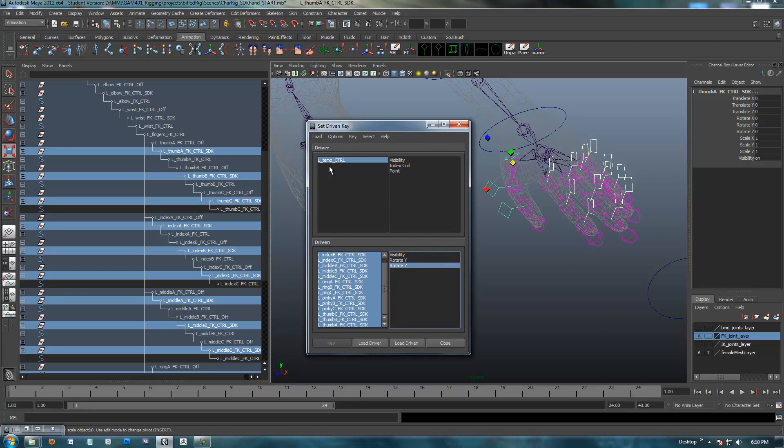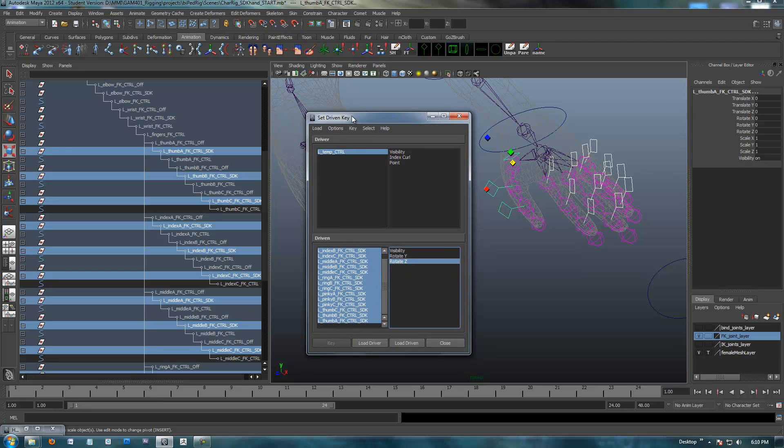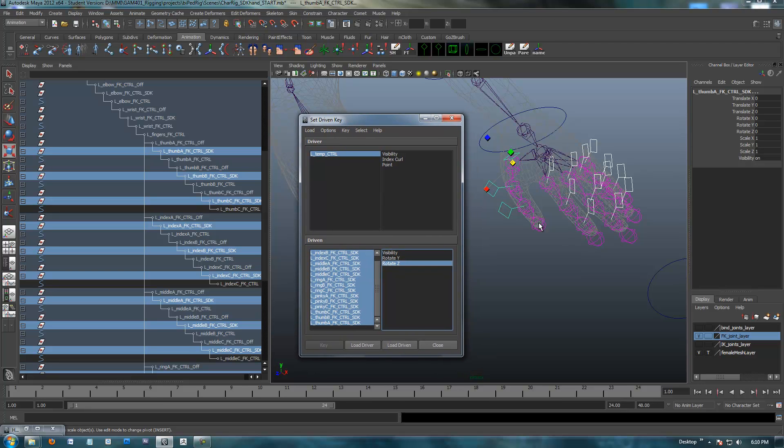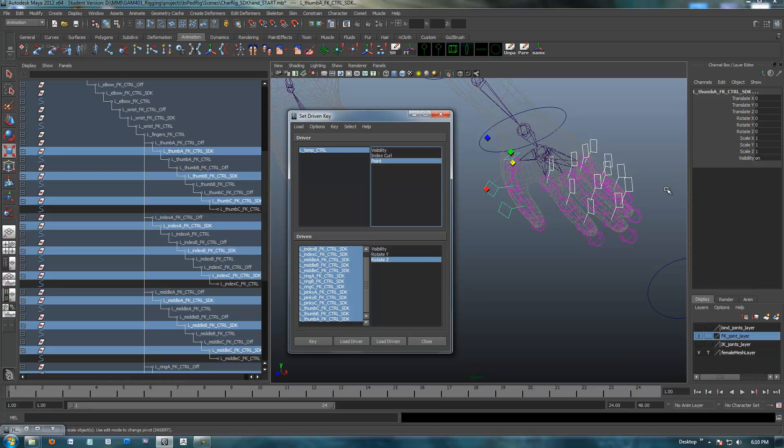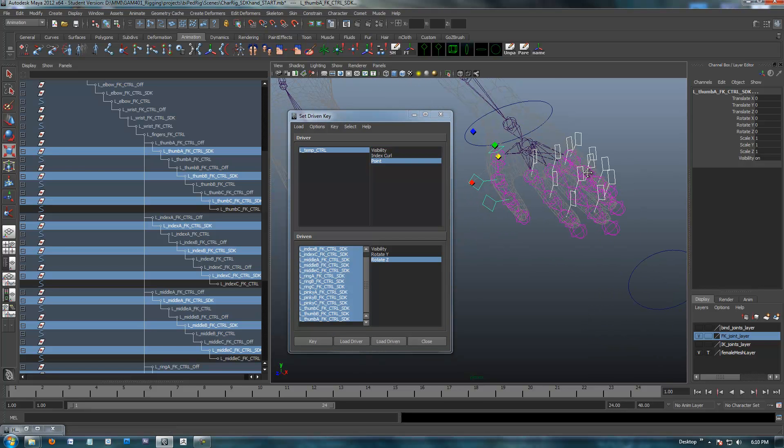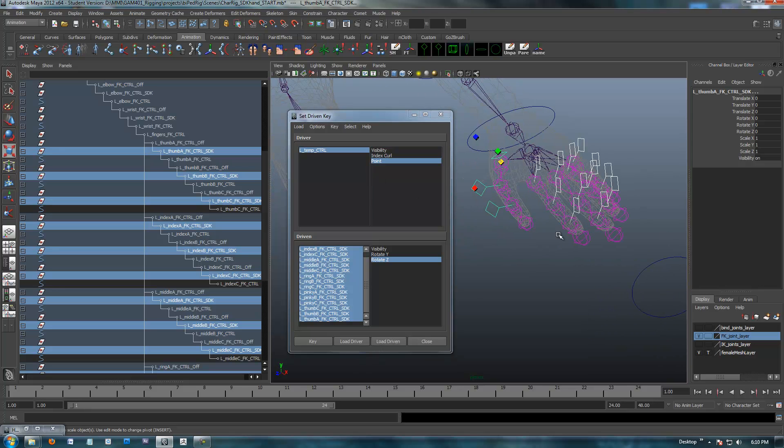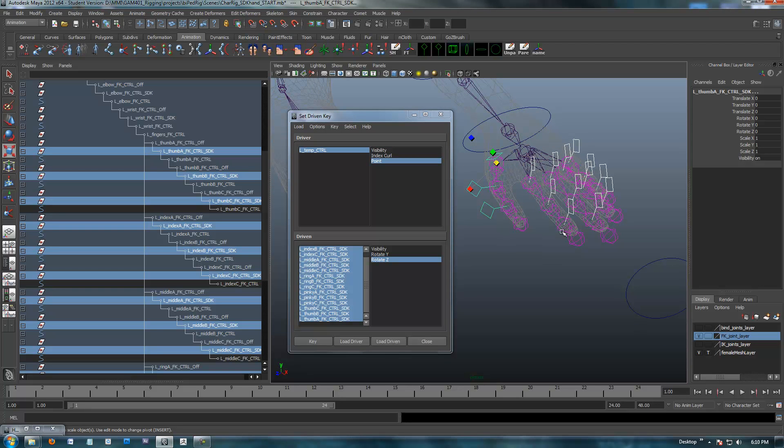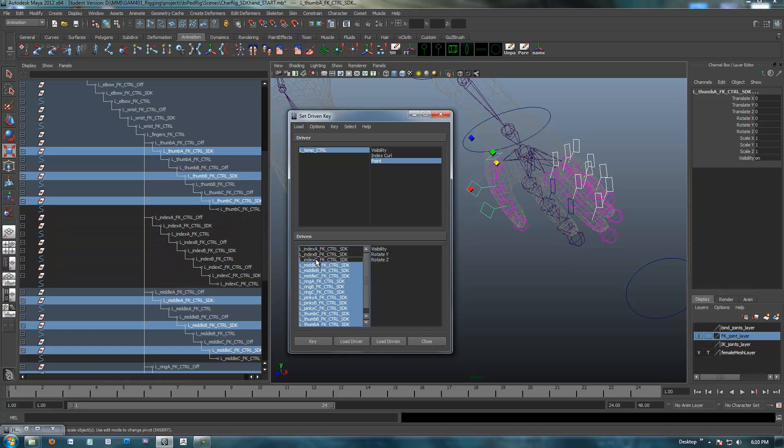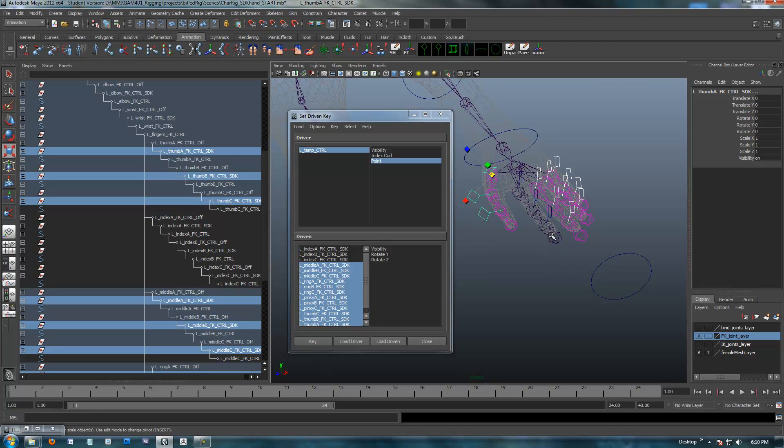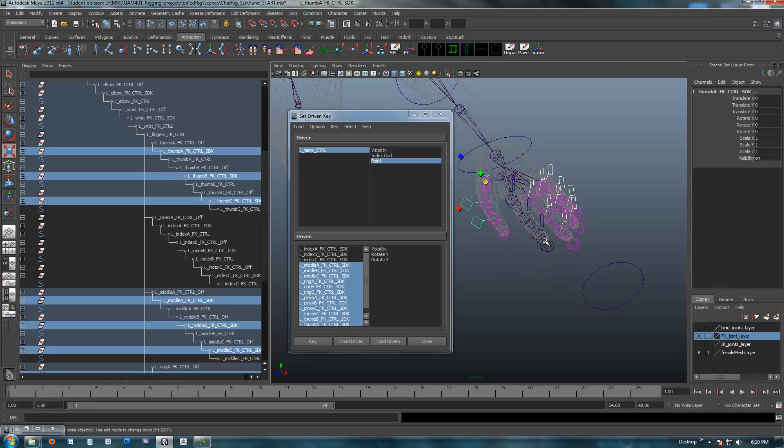So, now what I'm going to do is click on the load driven, and we're going to load all these SDK nodes into our driven area. When we select on all these, it's going to say, what do you want? What property? You're only allowed rotate Z, Y, and visibility. We want rotate Z. So, I'm going to select rotate Z. And the attribute that we're working on with the control, I forgot to rename it. The attribute that we're working on right now is I'm going to do, because I have all these selected, I'm going to work with our point. So, I want the whole hand to point, okay?